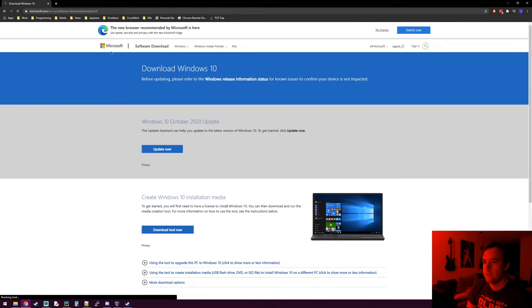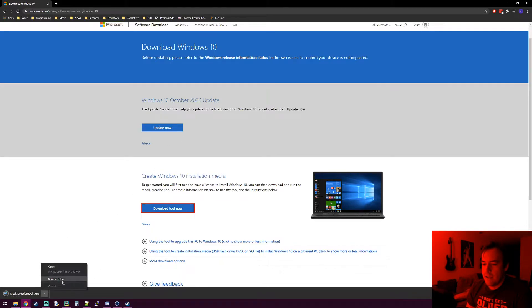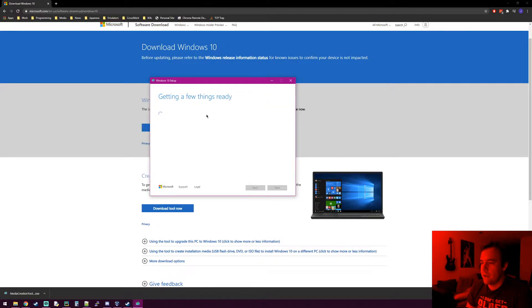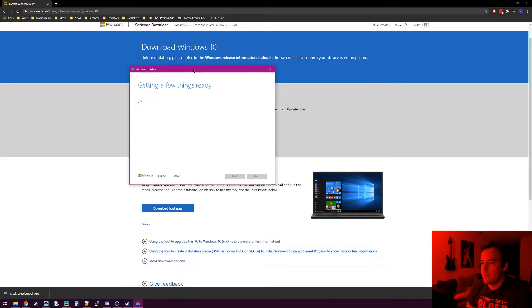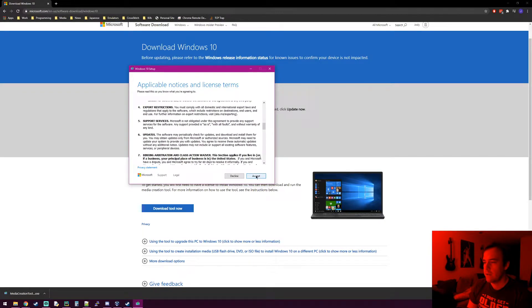Click the download link and open the file. It downloads this media creation tool. The way it works is you can choose to install it to a flash drive or just create an ISO file. We'll run it and see what it looks like. Go ahead and hit accept.